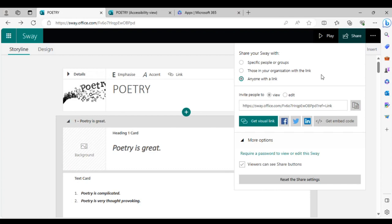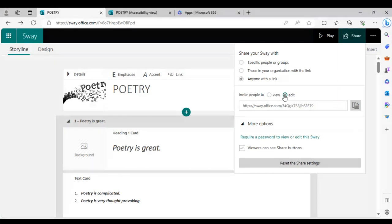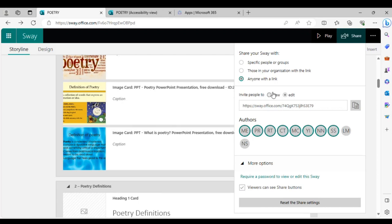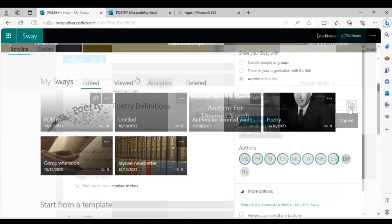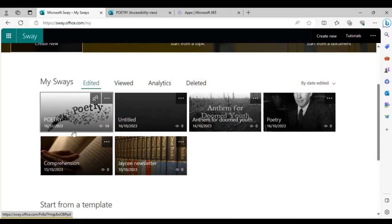Being cloud-based, you can collaborate — multiple people can add cards and build the presentation together, great for group assignments. If you want people to edit, click 'Edit' so they're not just viewers. If you're sending it to normal students or parents who should only view it, make sure the 'View' option is selected, then press send or copy the link.